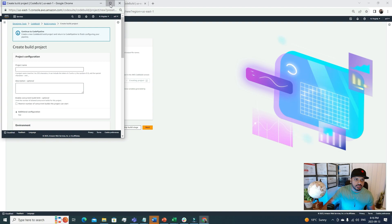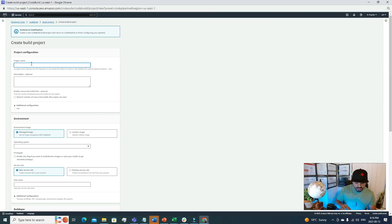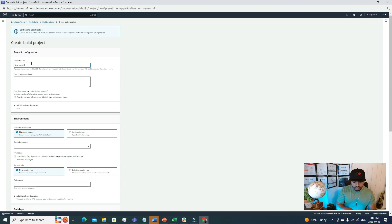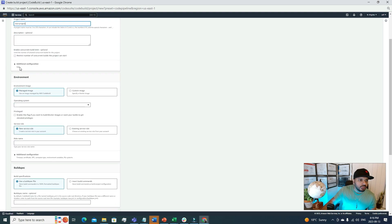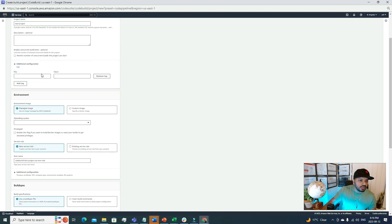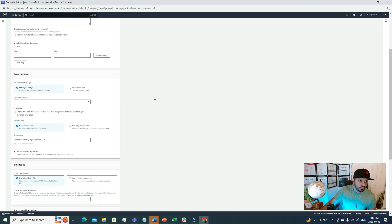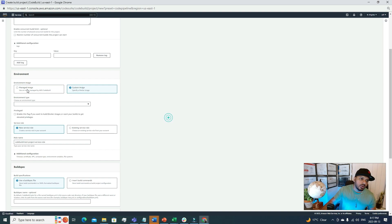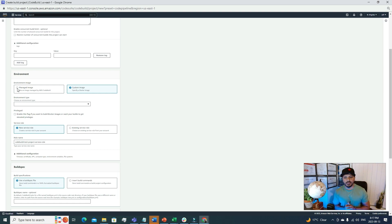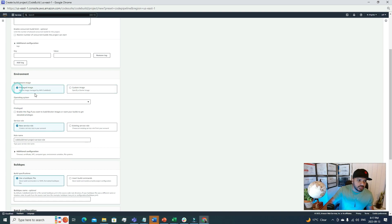Let's maximize this one. The project name: we can call it test-project. Additional configuration: if we want to pass any tag, we can add those tags in here. Environment: we have two options. If we have a custom image, we can use that. Or if we want to use managed image, for most of the cases, for most of the pipelines that I have built so far, I always use managed images that AWS provides for us. I can choose the managed image.